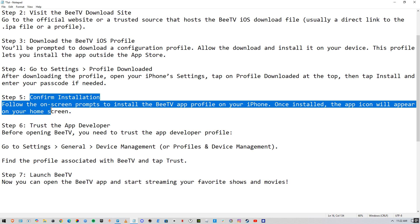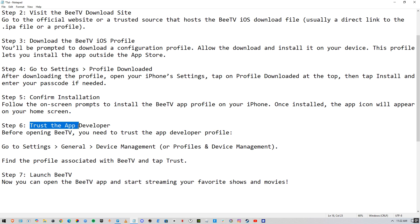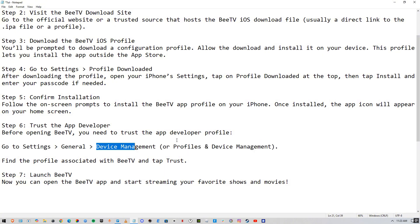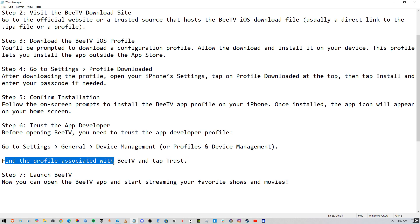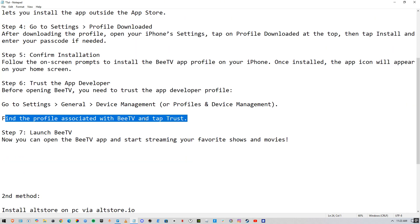Once installed, the app icon will appear on your home screen. Before opening BTV, you need to trust the app developer profile. Go to Settings, then General, then Device Management, find the profile associated with BTV, and tap Trust. Then launch BTV and start streaming your favorite shows.